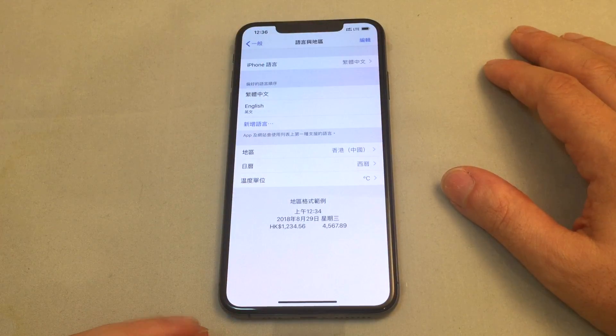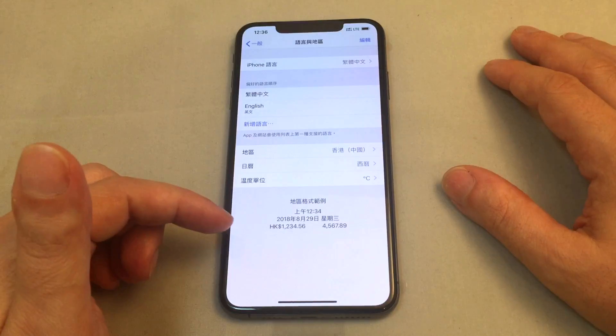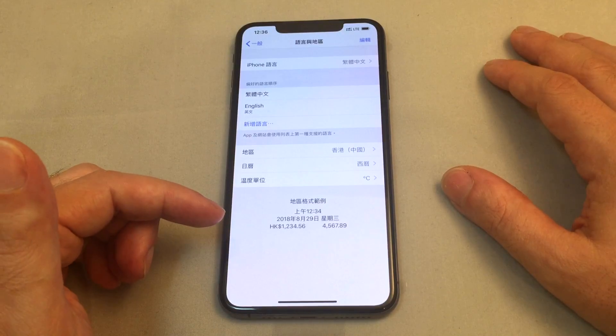It takes a second and now we're back where we were — the same exact menu, but now it's all in Chinese.